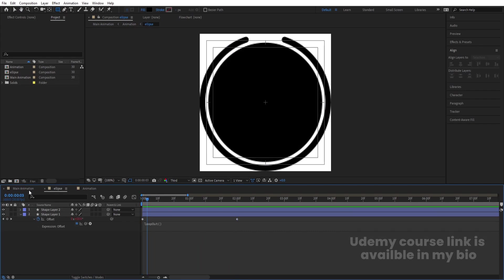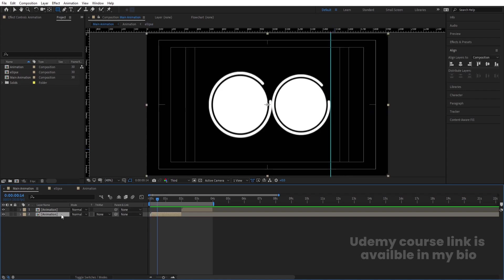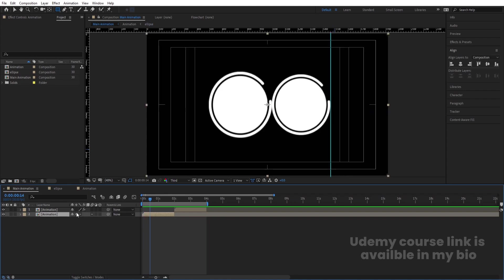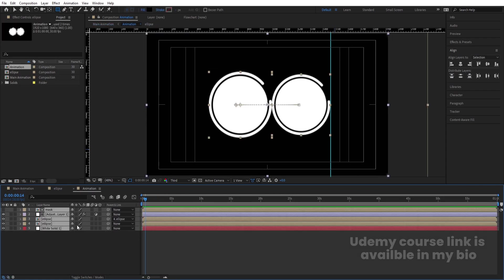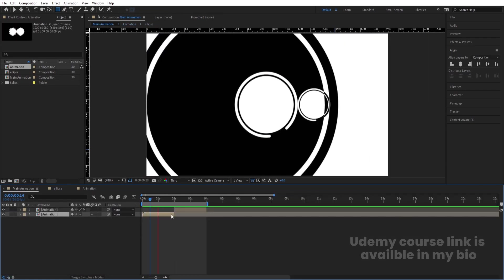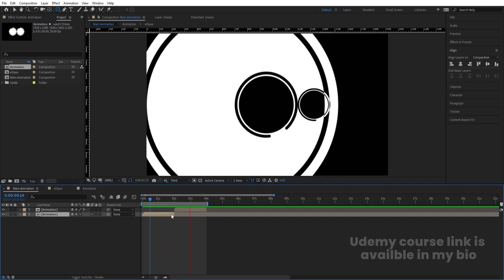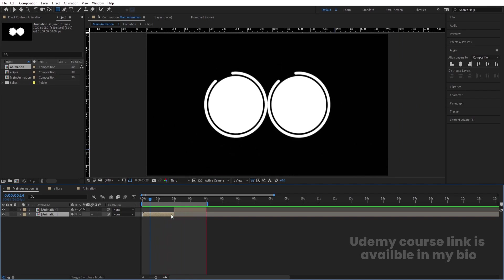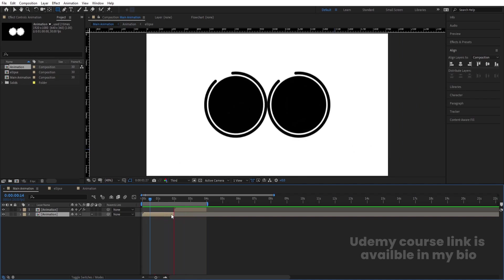Press F4 again to enable the column icon. Go inside the composition, select all layers, and enable the icon. This is how you can create this kind of looping animation.